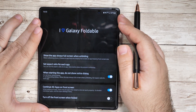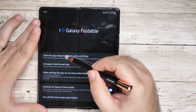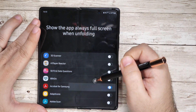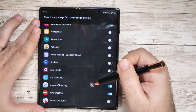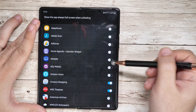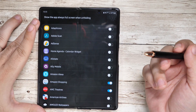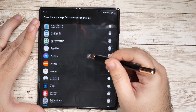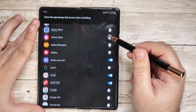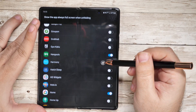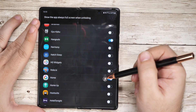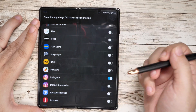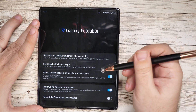First off, 'Always show an app when in full screen unfolding' — you're going to want to change every app that you want to transition on. So every app that you care about that transforms, I have a good amount of them selected. One of them, of course, is Instagram. So that is the first part.